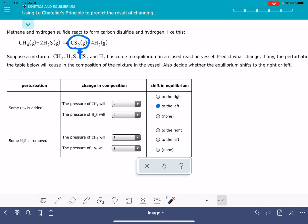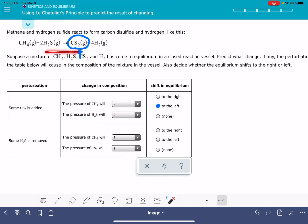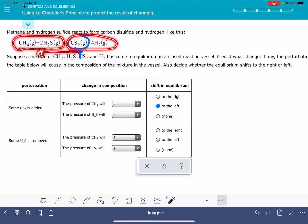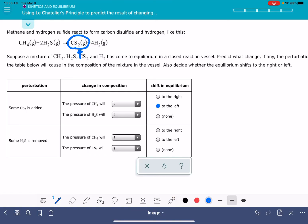If the position of equilibrium shifts to the left, what does that do to the amount of CH4 and H2S? Shifting to the left is going to increase the amount of everything on the left-hand side and decrease the amount of everything on the right-hand side. We're being asked about CH4 and H2S — they're both on the left-hand side, so these will both be increasing. Your options are increasing, decreasing, or not changing at all.